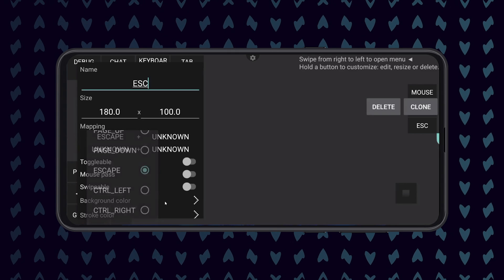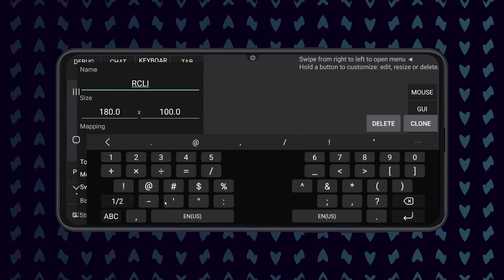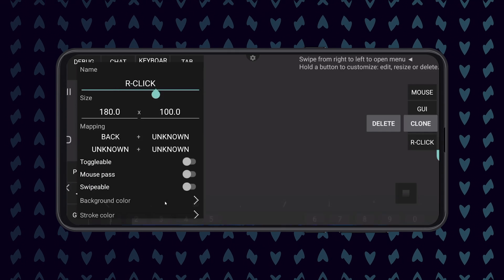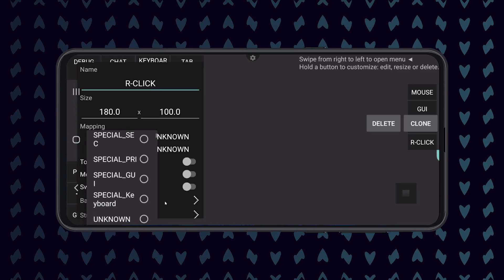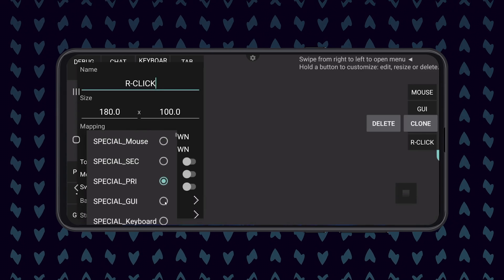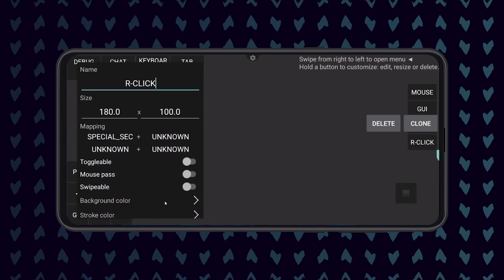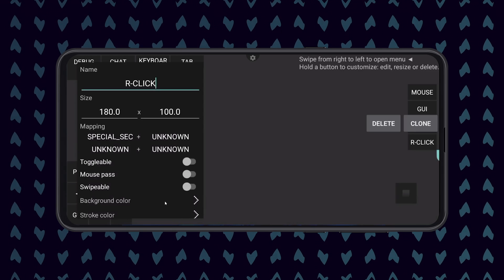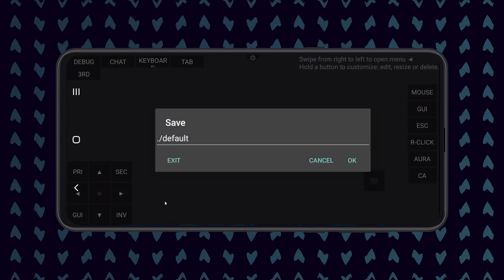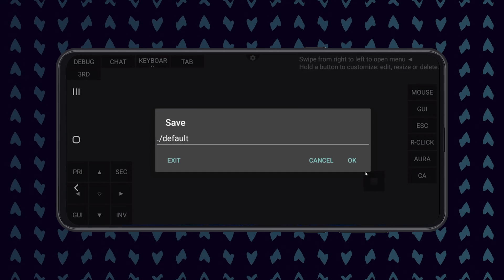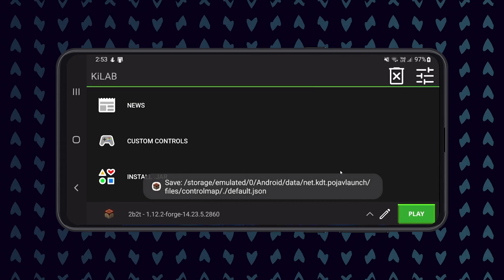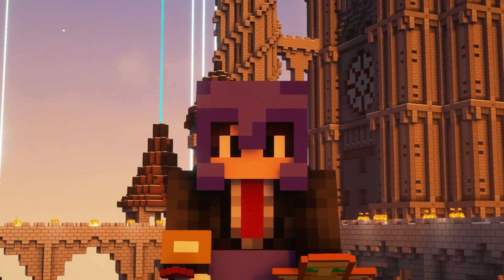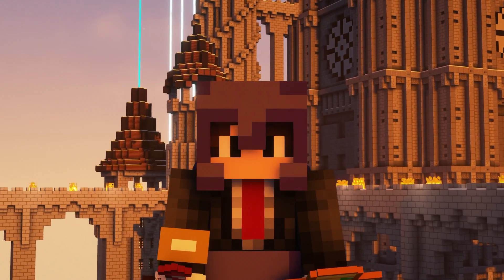I'm also going to repeat this one last time. This time I am naming the button R Click. This will allow you to open module settings. Set the first mapping option to SPECIAL_SEC and the rest to Unknown. Now use the back out button to get back to the main menu and save the button layout. You can choose a custom save name or leave it as default.